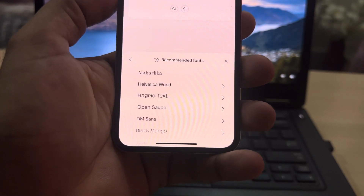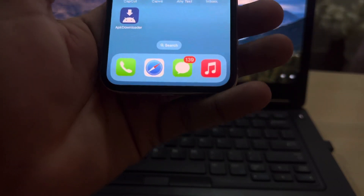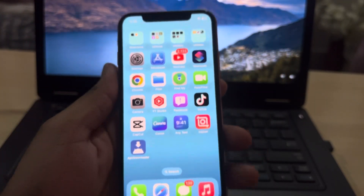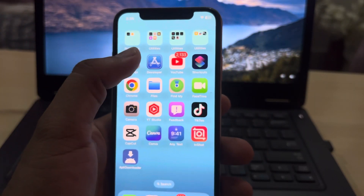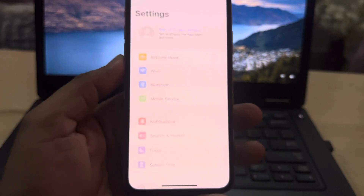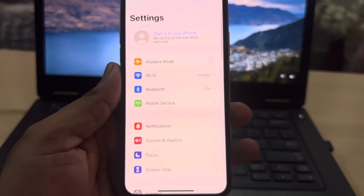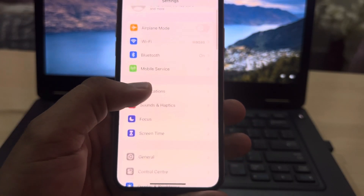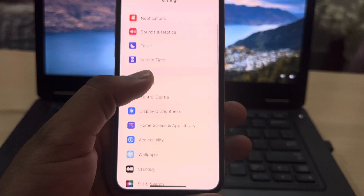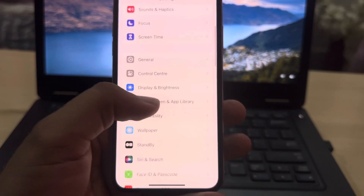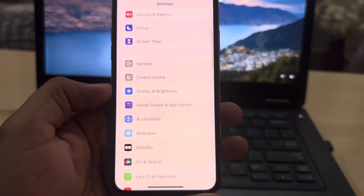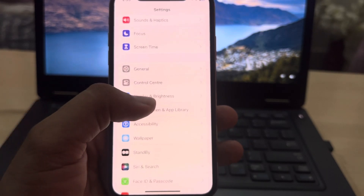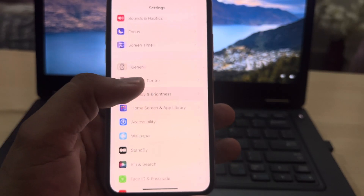Let's start the video without wasting any time. First, open iPhone Settings. In the Settings section, scroll down and you can see Display and Brightness — tap on that.